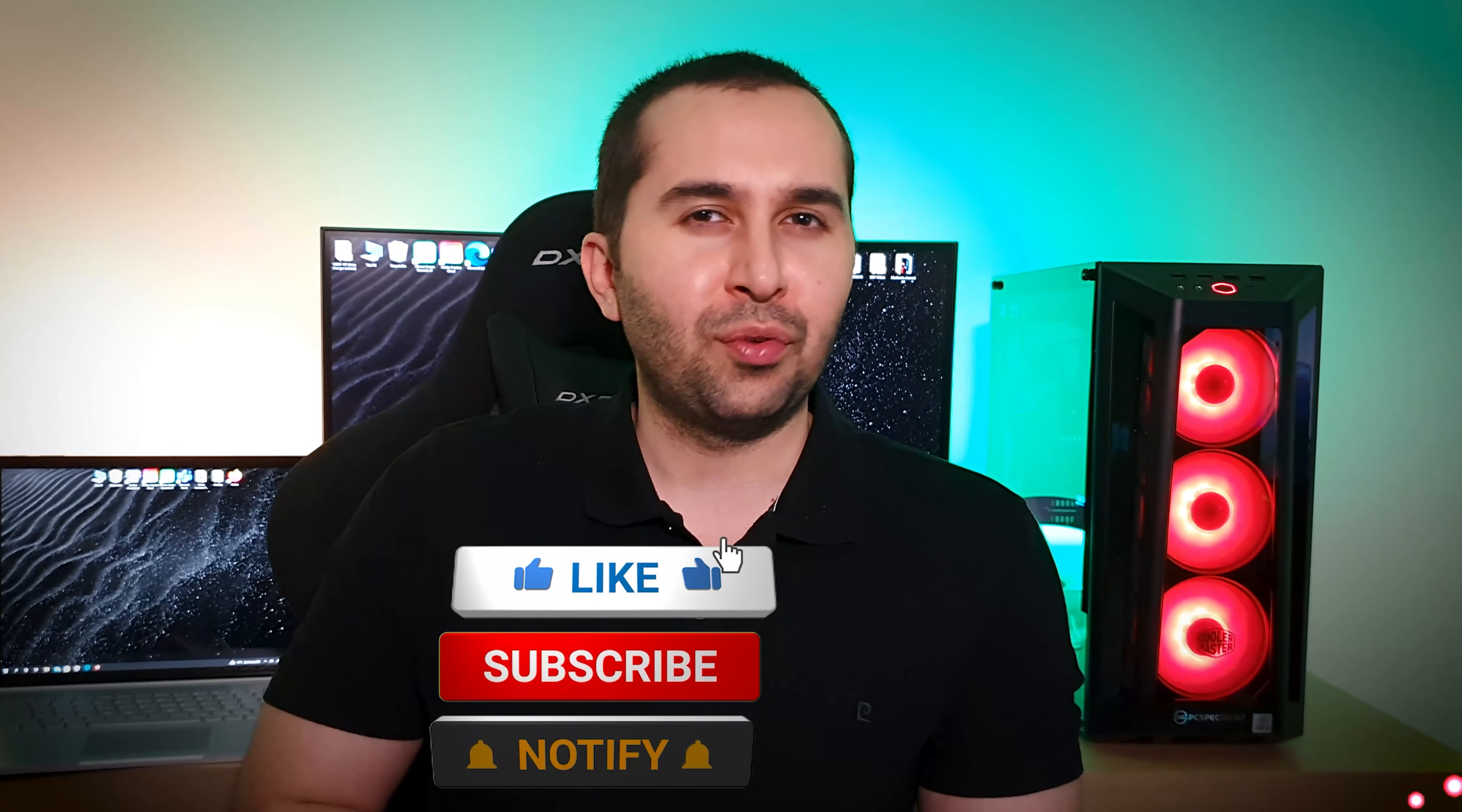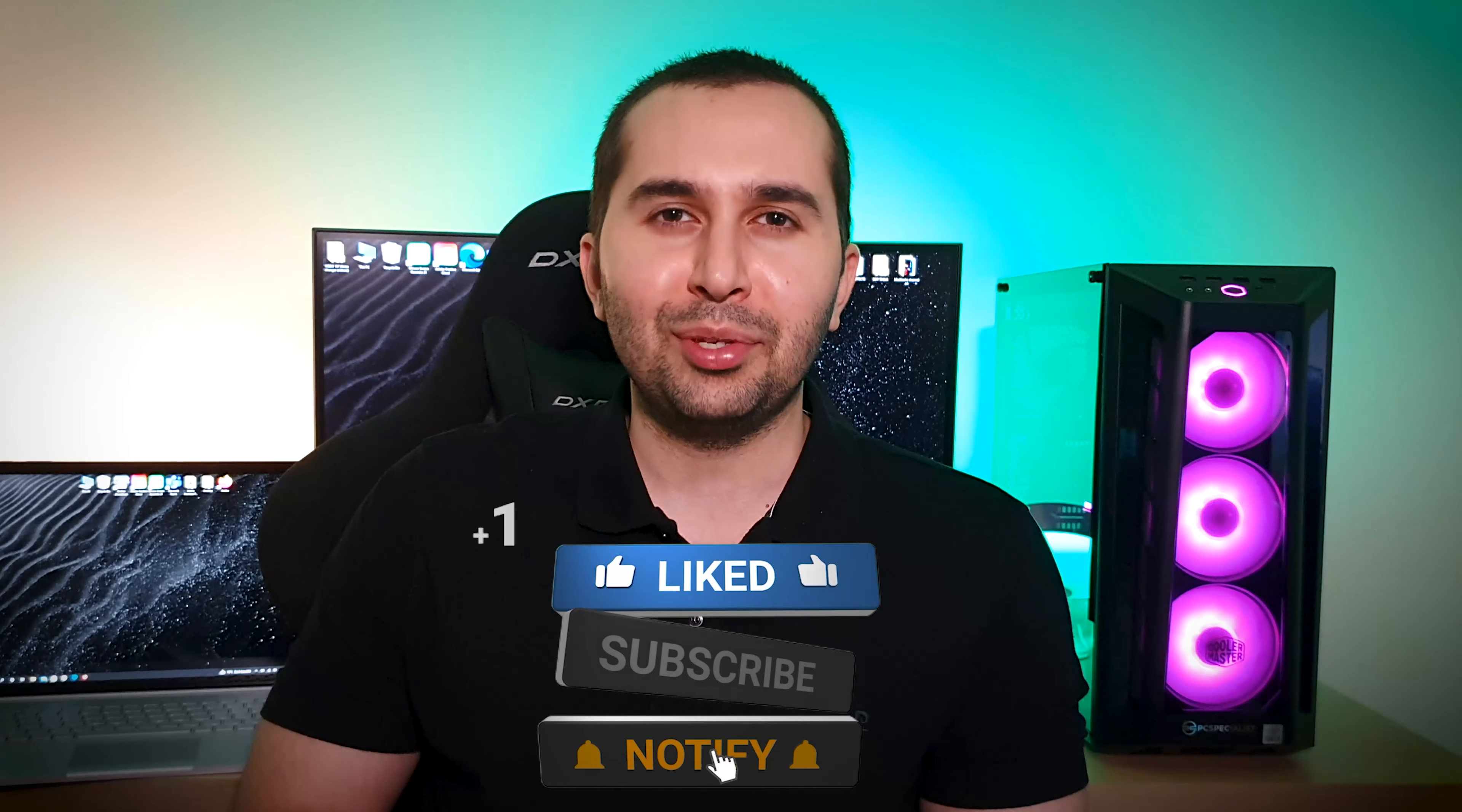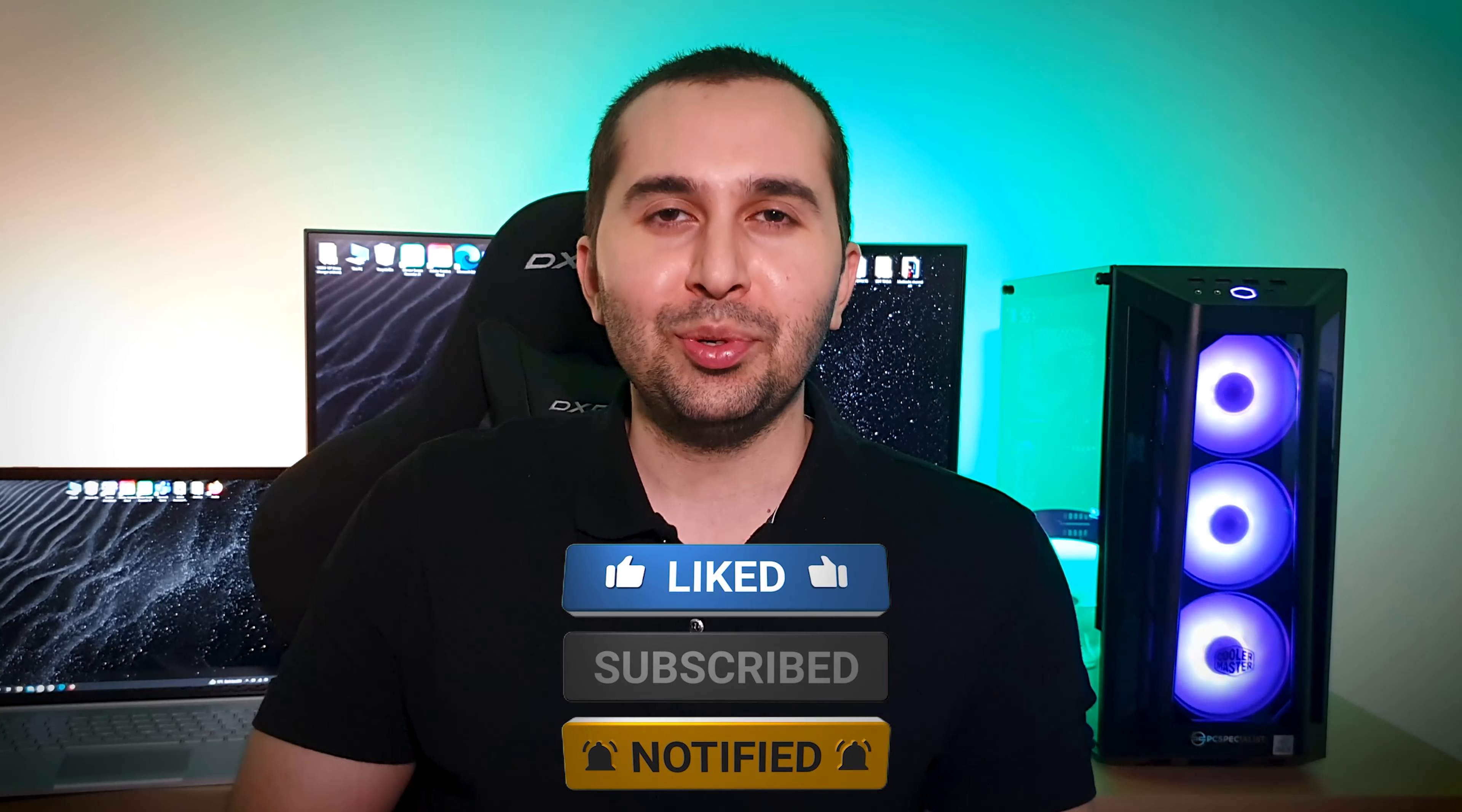I hope this video was useful for you. Don't forget to like it and subscribe to this YouTube channel. See you soon in the next video.